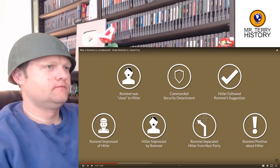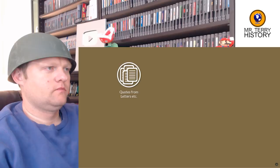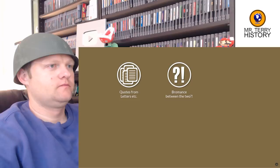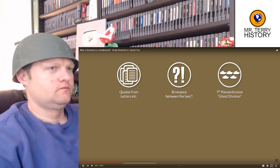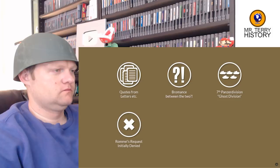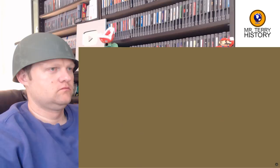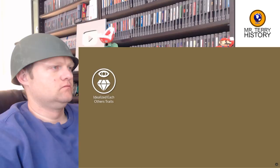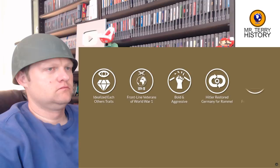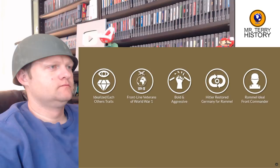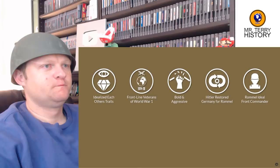One thing is clear: Rommel's relationship with Hitler was rather close. Reading some quotes, it seems those two had basically a bromance going on. This relationship was probably the main reason why Rommel got his front-line command of the 7th Panzer Division for the invasion of France — the ghost division. His request was initially denied by army authorities, and high-ranking German army generals weren't so positive about Rommel. Both idolized each other for traits they highly regarded: both were front-line veterans of World War I, both acted boldly and aggressively. Rommel wasn't the son of a Prussian aristocrat, like many German officers, but of a teacher.